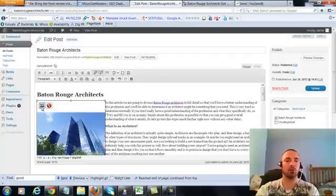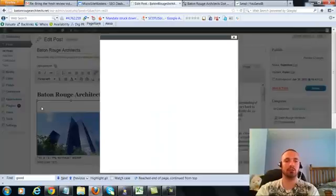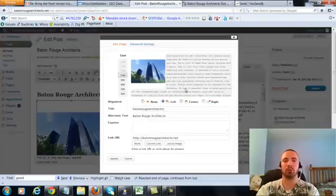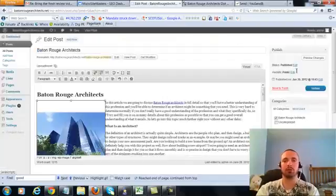Now I'm going to make sure I have my image alt text in here correctly, hit on the picture there. Now my alt text right here is Baton Rouge Architects, that's what we want, it's already in there. So I'm going to go ahead and update this.